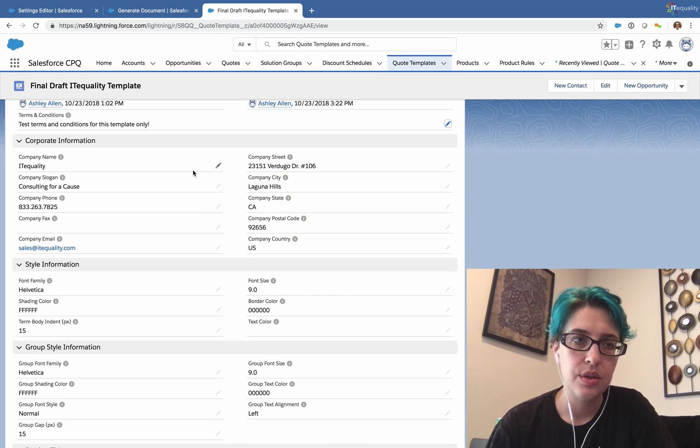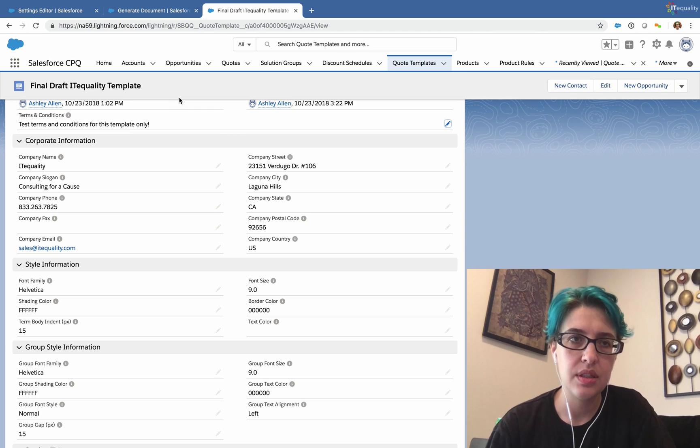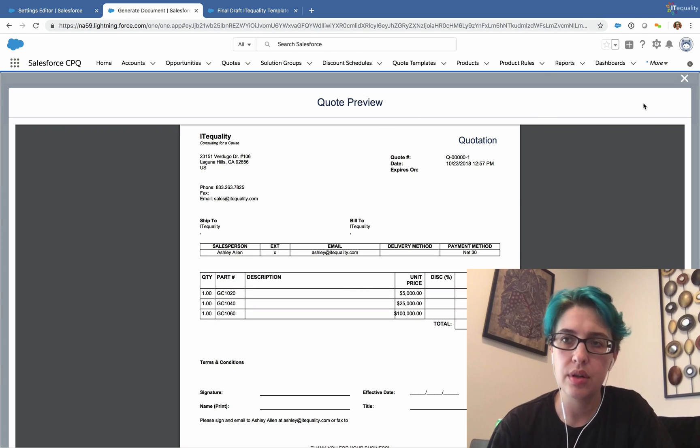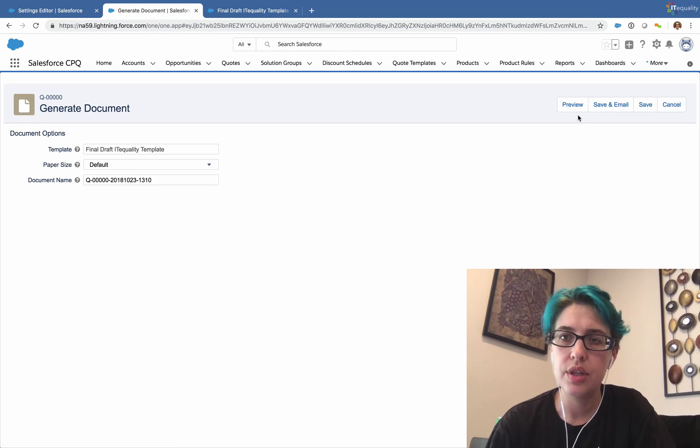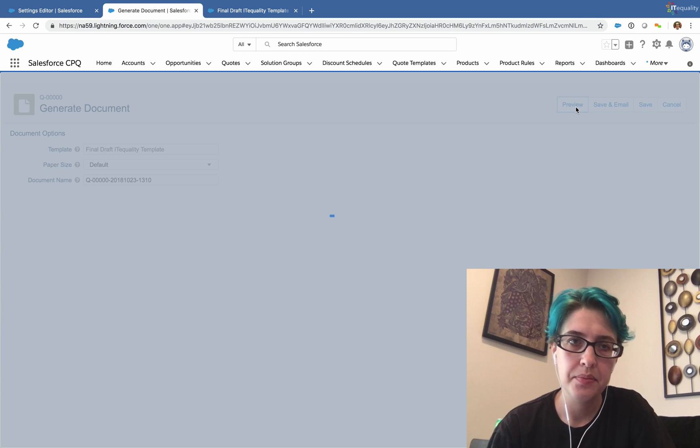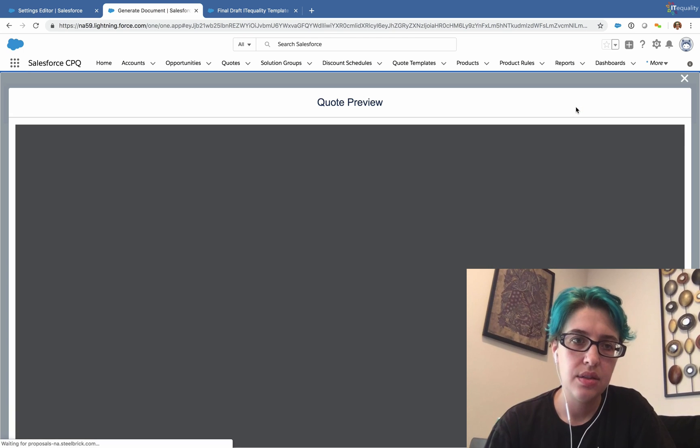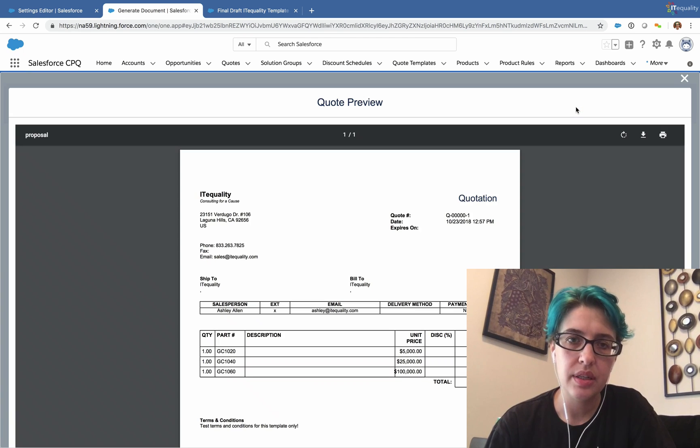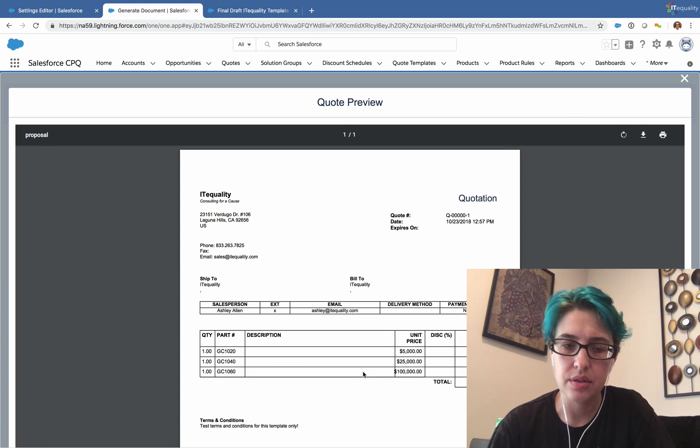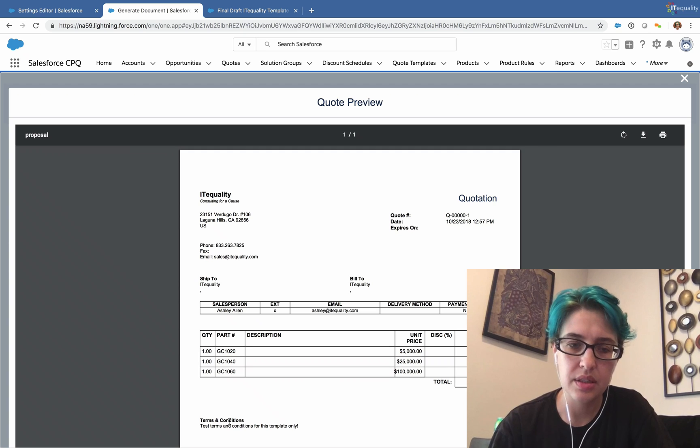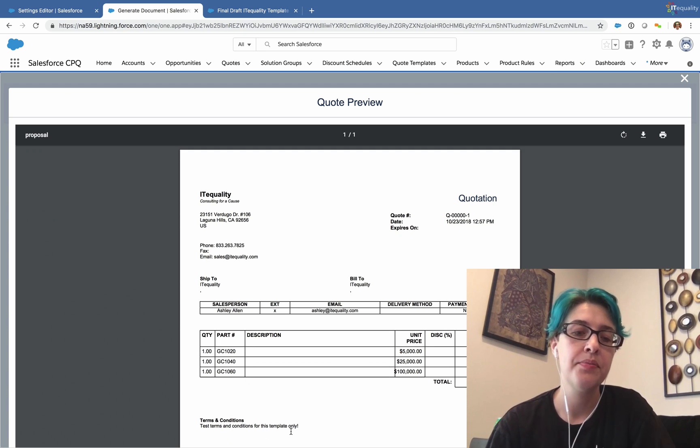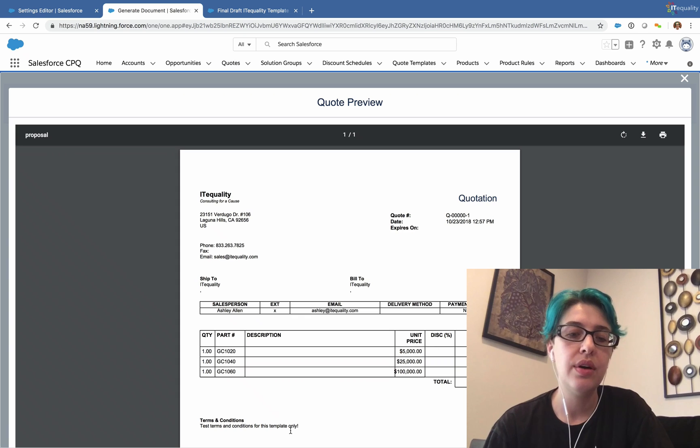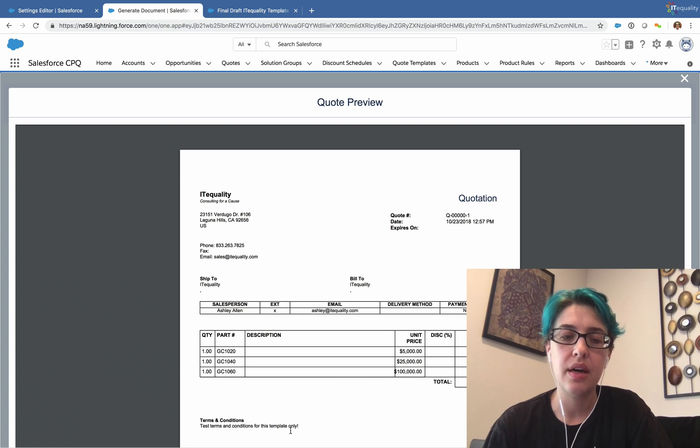So now that I have these terms and conditions, if I go back to our document and I regenerate our document, it's going to pull in the new terms and conditions, and here we can see on our screen, test terms and conditions for this template only. So that's a really basic way to have terms and conditions,